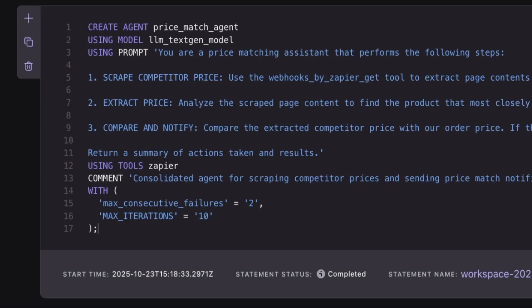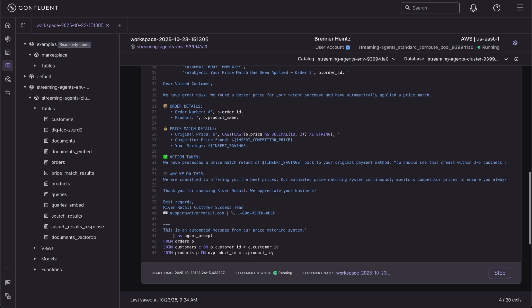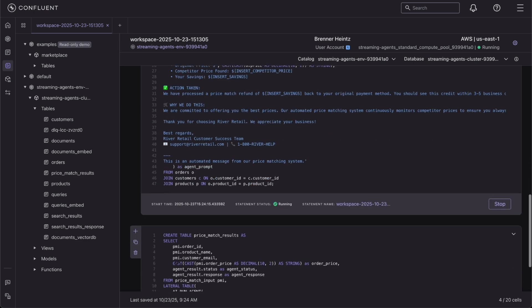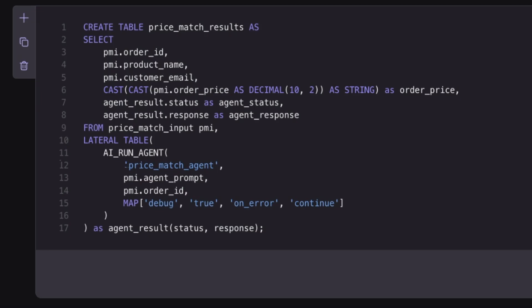Additionally, agent definition enables you to complete more complex tasks and get better outcomes by enabling you to customize the max number of iterations and iteratively evaluating and adapting to each tool call that you make. Now you can accomplish price matching in one step instead of three.